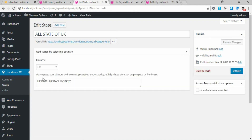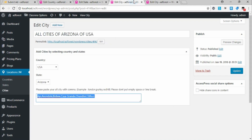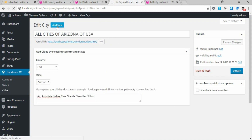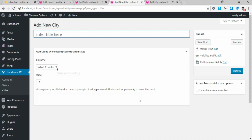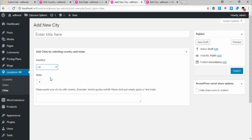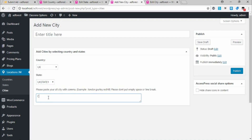Click Publish. Now add cities under UK — go to Cities, click Add New. The country is UK. Under States we added State 1, State 2, and State 3 — choose State 1 for example. Now put the cities under State 1: City 1, City 2, City 3, and so on. Then publish.